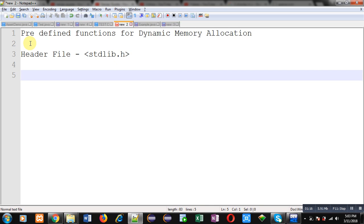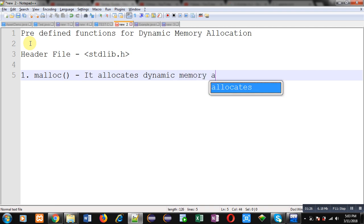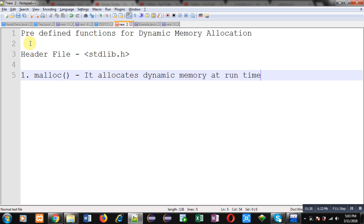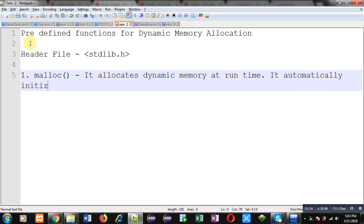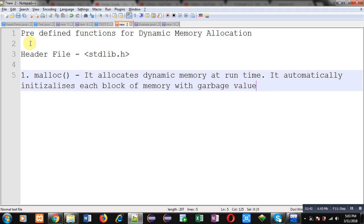The first function name is malloc. malloc is a predefined function. It allocates dynamic memory at runtime and automatically initializes each block of memory with a garbage value.